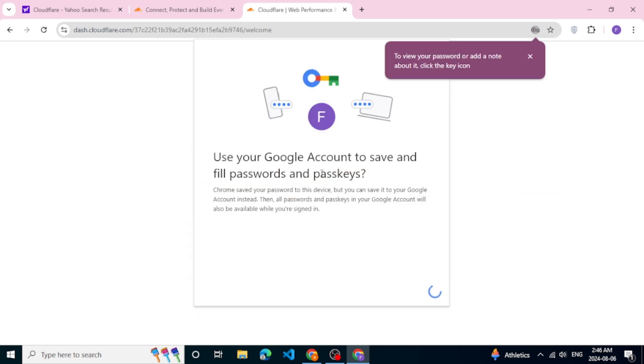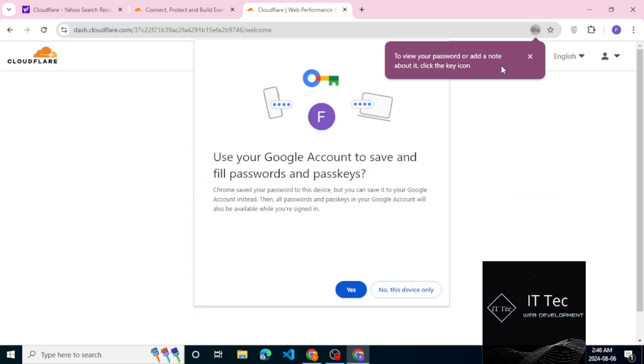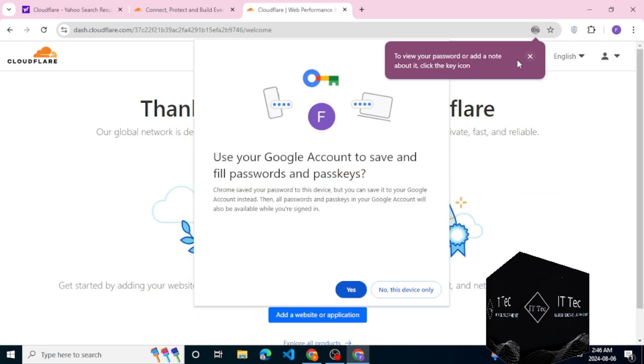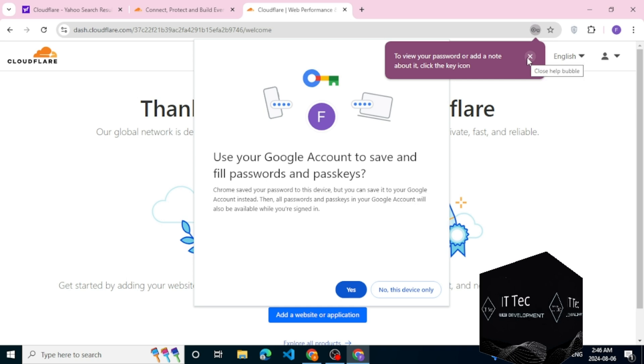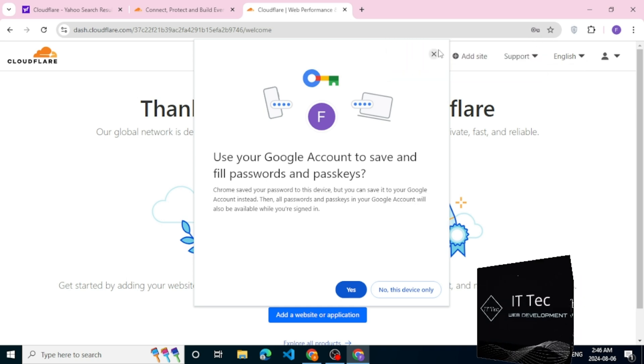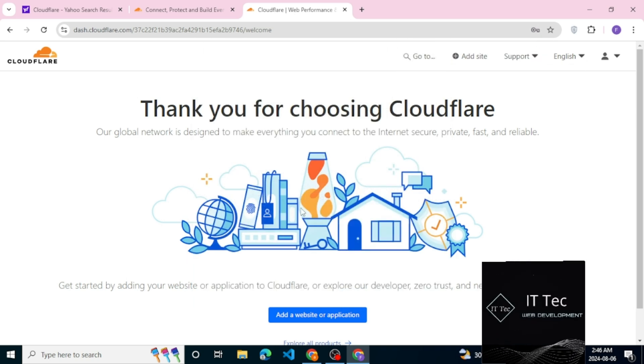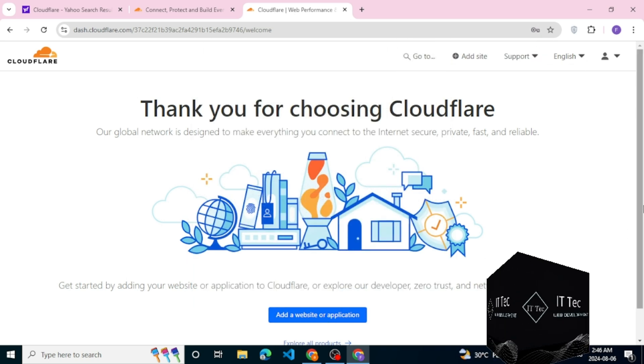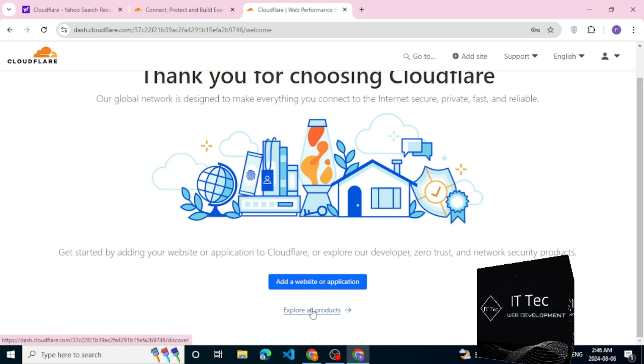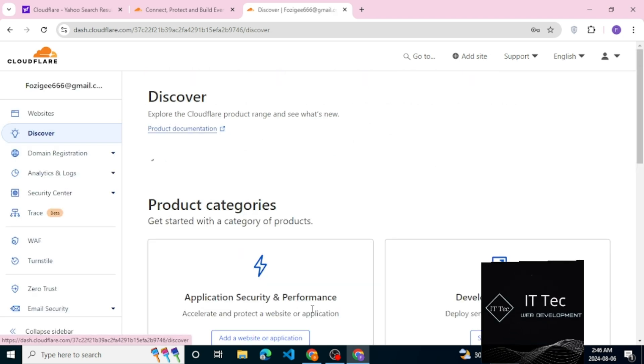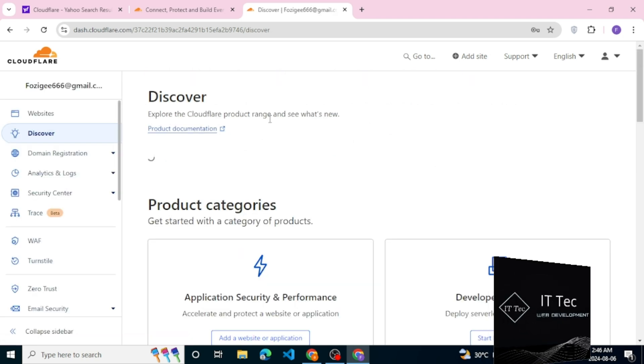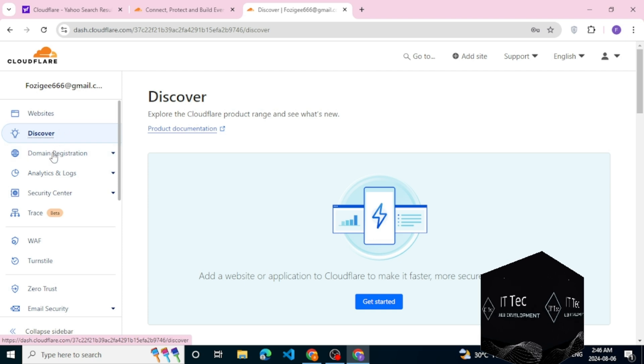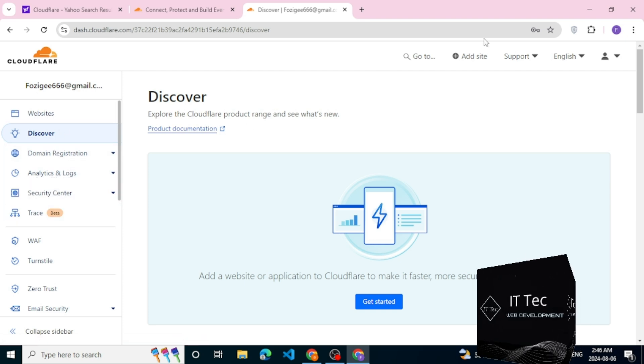Right now as you can see here, it asks you what's your goal: accelerate and protect your website or secure your organization and build and scale without infrastructure. So basically what we're going to do is we're going to go to websites.